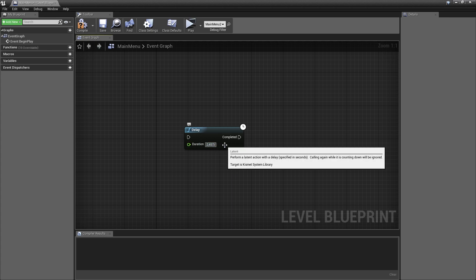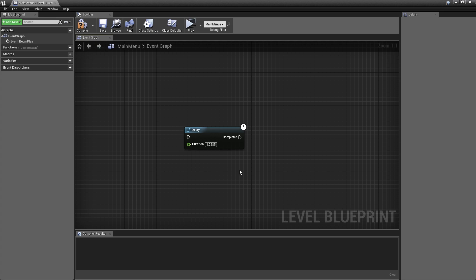So you take 2.457 divided by 2 and then press enter, and that will give you the result of 1.2285.